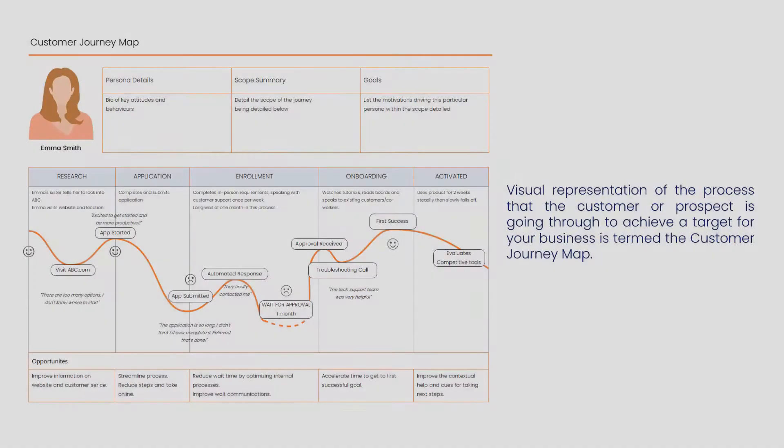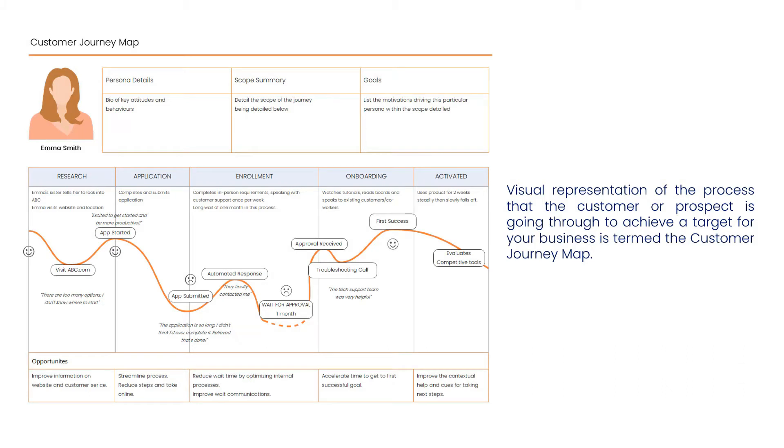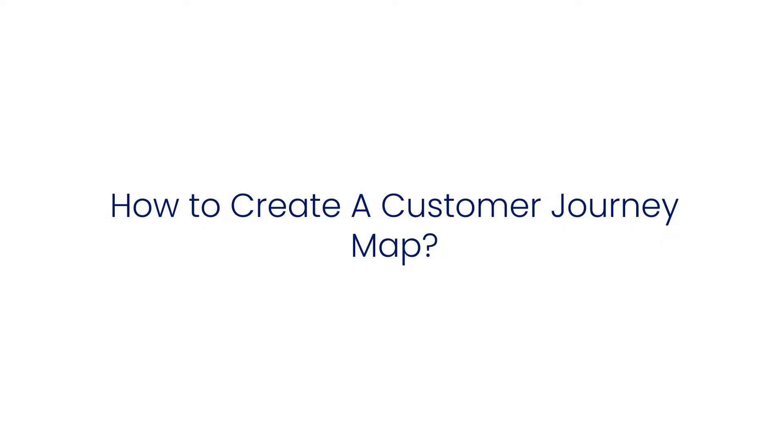A visual representation of the process that the customer or prospect is going through to achieve a target for your business is called a customer journey map. Let's learn how to create a customer journey map using eDraw Max.